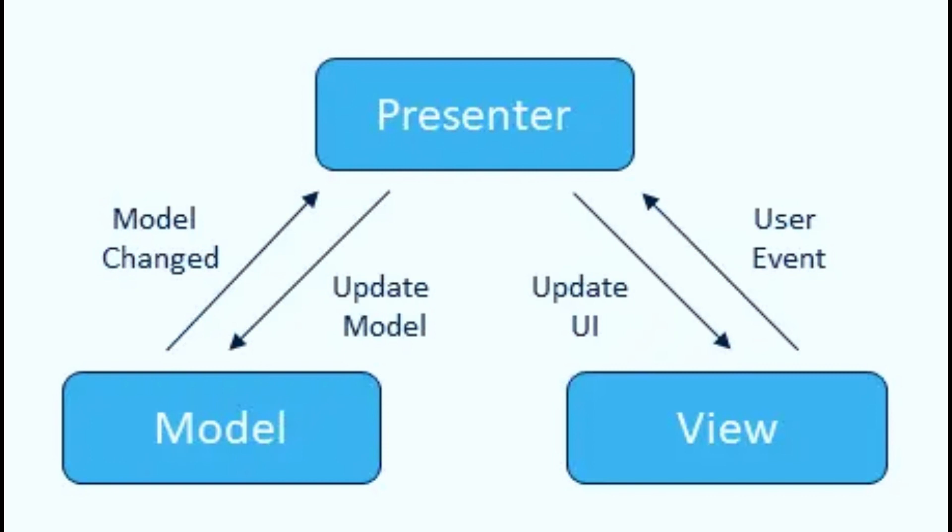One key benefit of using an MVP Architecture is that it allows for easier testing and maintenance of an application. By separating the presentation layer from the business logic, it is easier to make changes or updates to one without affecting the other.